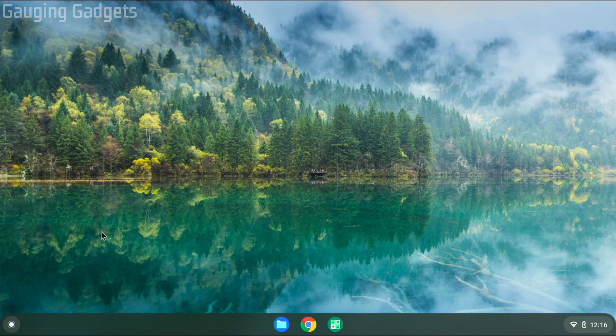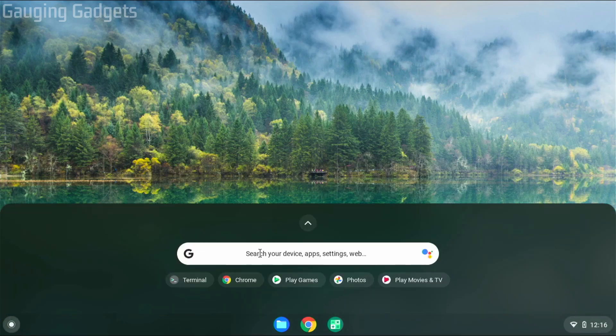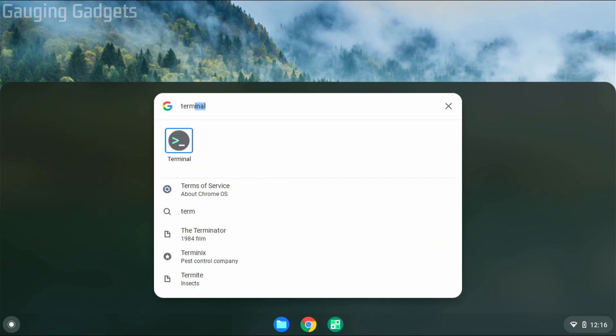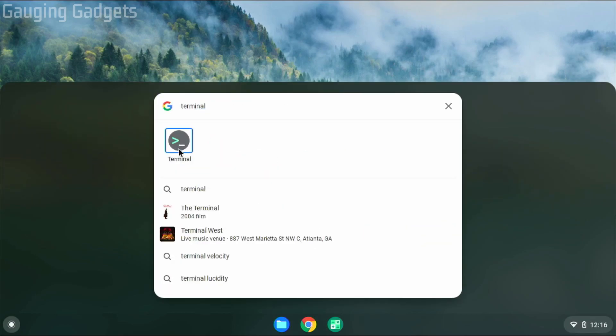All right, so to get started, the first thing we need to do is simply go down to the launcher down here and select it. Then in the search bar, type terminal and select terminal.